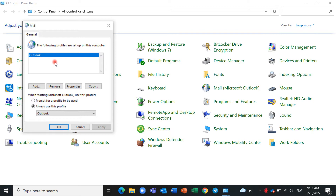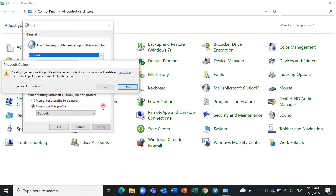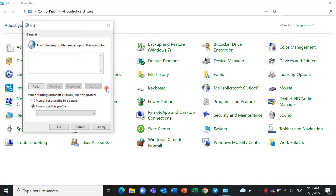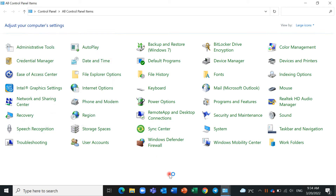Mark it and remove it, because sometimes you have two or three profiles. Remove it, okay. Then go to your Outlook here.